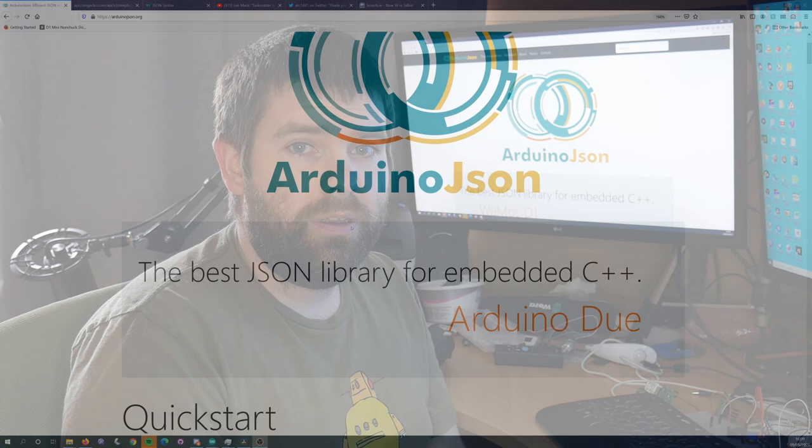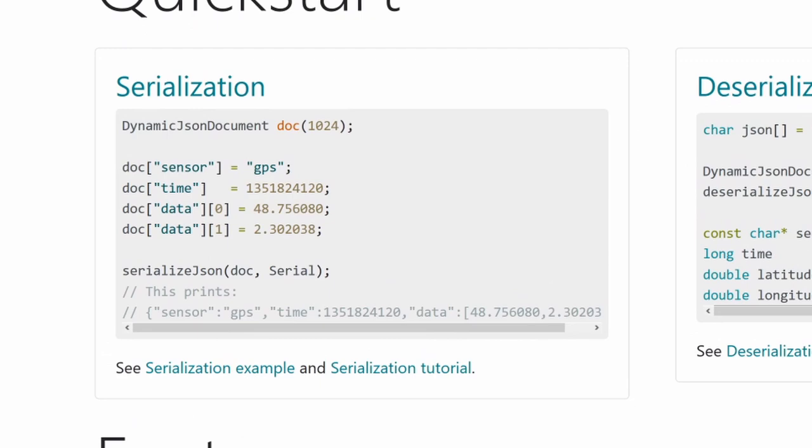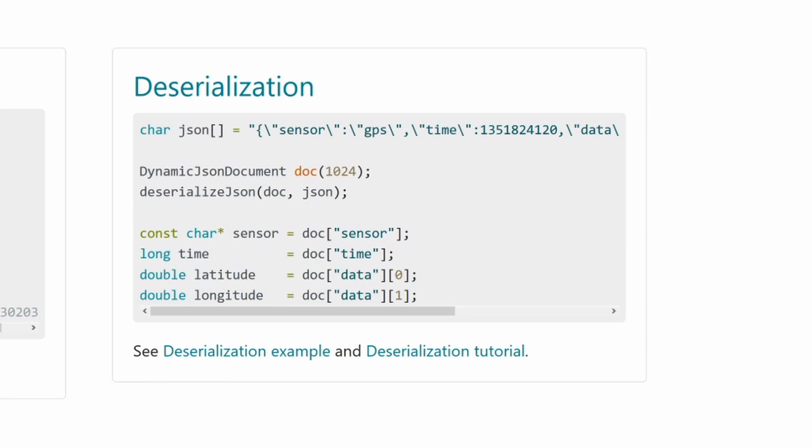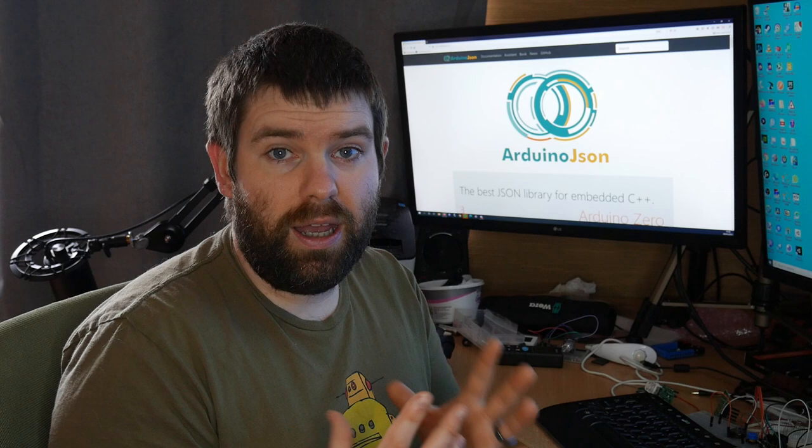There are two main parts to the Arduino JSON library. There's the serialization part and deserialization. Serialization is where you take data and convert it to JSON, and then deserialization is where you take JSON and convert it back to data. When you're working with APIs and the response comes back as JSON, you want to deserialize it so you can use it as variables in the rest of your project.